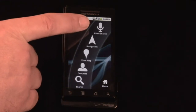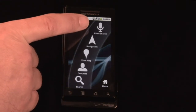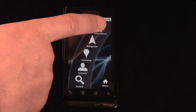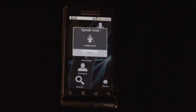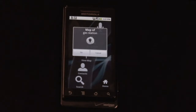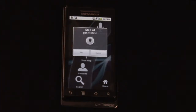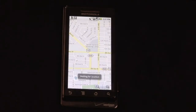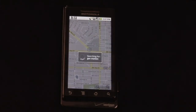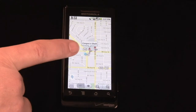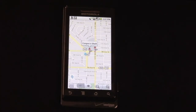Voice search is nice because you can search for specific things, and it's very handy when you're driving. For example, you can say 'find gas station,' and it finds a map of gas stations — a couple very close to us, in this case almost right across the street.